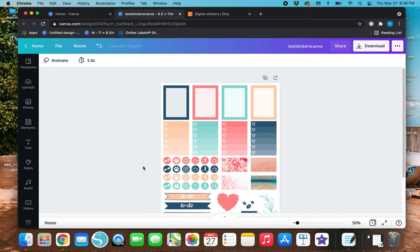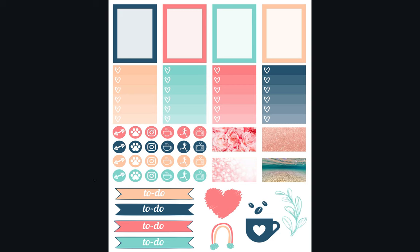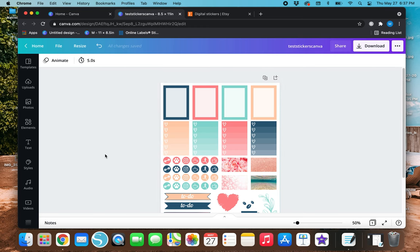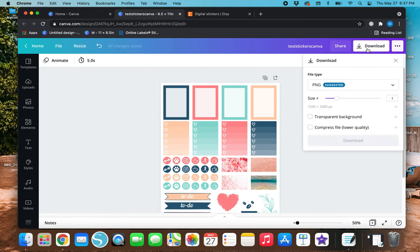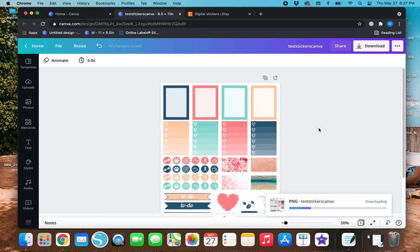So here is our finished sticker sheet. Since we're going to be using this in GoodNotes, you'll want to save it as a transparent PNG. In order to save directly from Canva as a transparent PNG, you will need Canva Pro — the free version doesn't allow transparent PNGs to be saved. To save it, hit Download, make sure the file type is PNG, check the Transparent Background checkbox, and then hit Download.